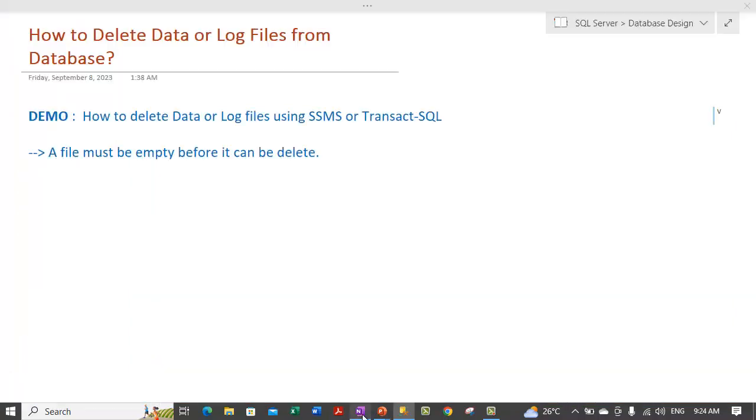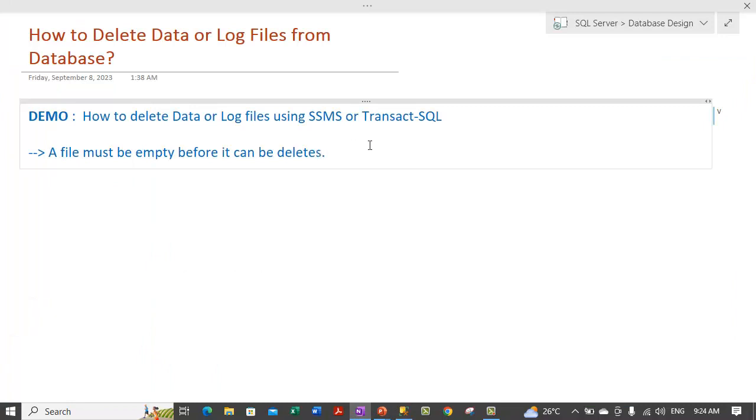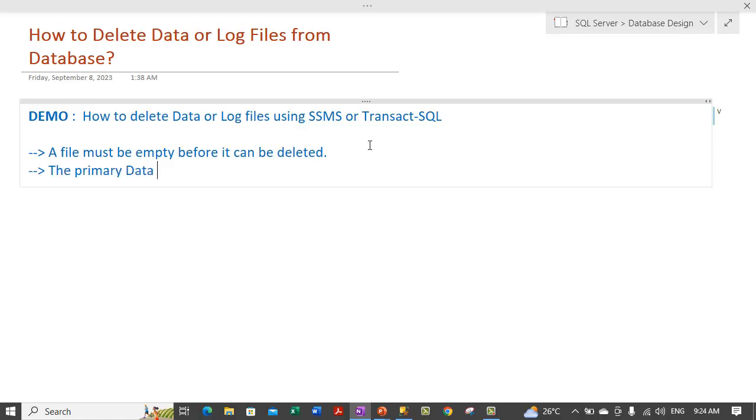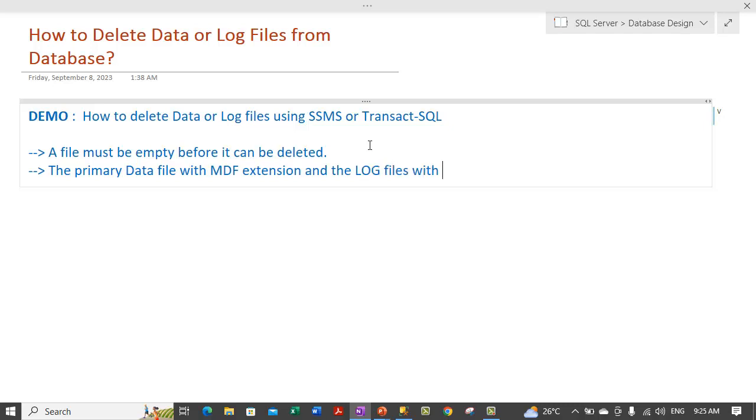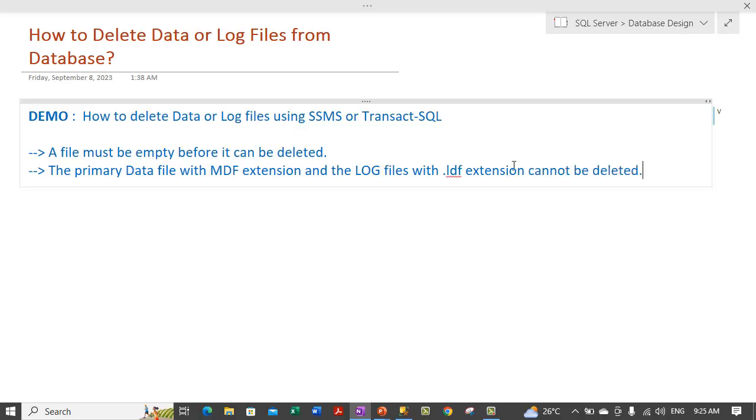Also, keep in mind that a file must be empty before it can be deleted. And also, another point is, the primary data file with MDF extension and the log file with LDF extension, .LDF extension, cannot be deleted. Keep these two points in mind. Any additional files which you add on your own can be deleted.